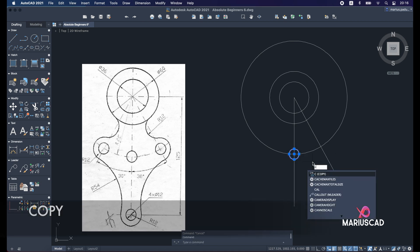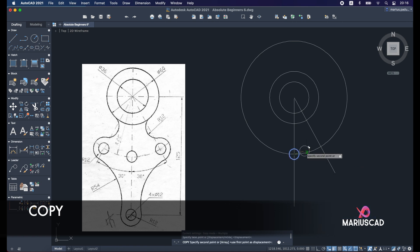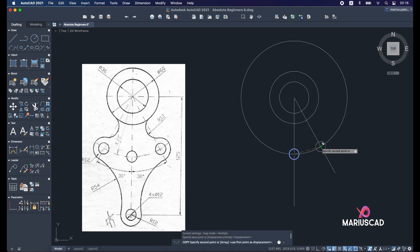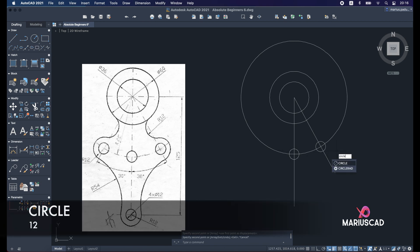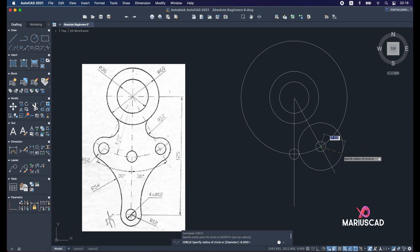So let's copy this one—copy command—and place it right here. Now we'll construct another circle, as you see, with the radius of 12 instead of a diameter of 12. So again, circle command, and just press 12.